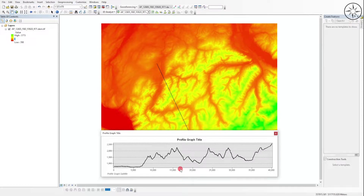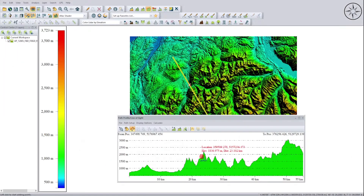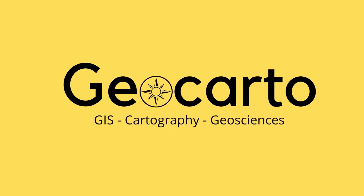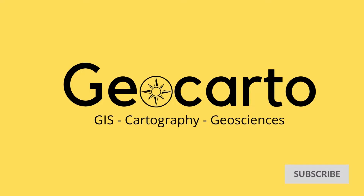In this tutorial we are going to learn how to create a topographic profile using ArcGIS, QGIS, and finally Global Mapper. Welcome to Geocarto, a channel dedicated to GIS, cartography and geoscience, so subscribe if you want to get more tutorials.